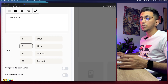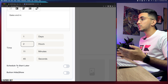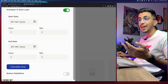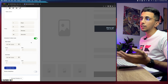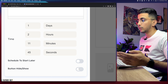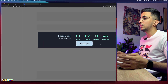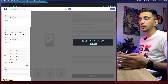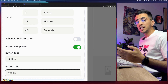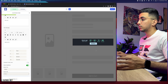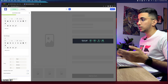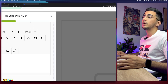Below there's an option to schedule the timer for a later date. If you enable it, you can select a start and end date. I'm going to disable that option. There's also an option to add a button — clicking 'Show' will display a button on the countdown timer. You can add a product URL so clicking the button takes the customer to another product. I'm going to disable the button option as it looks cleaner without it.